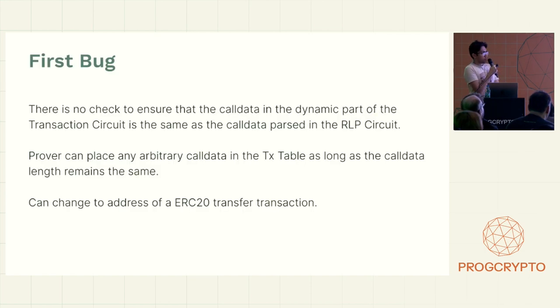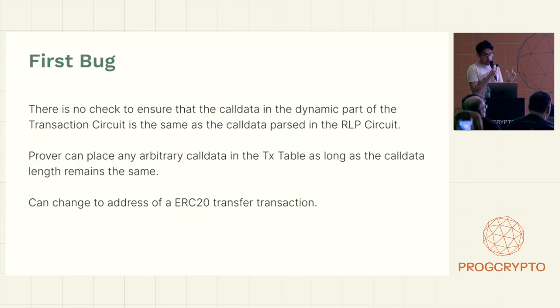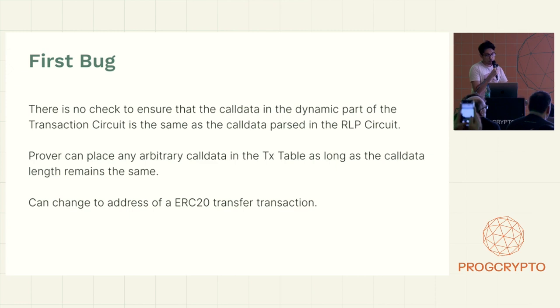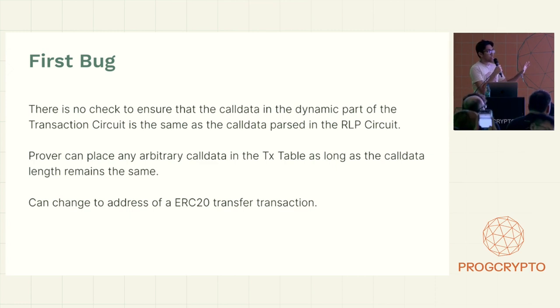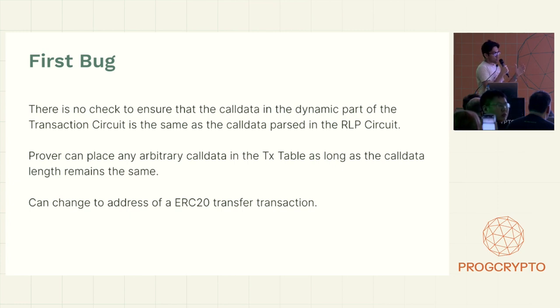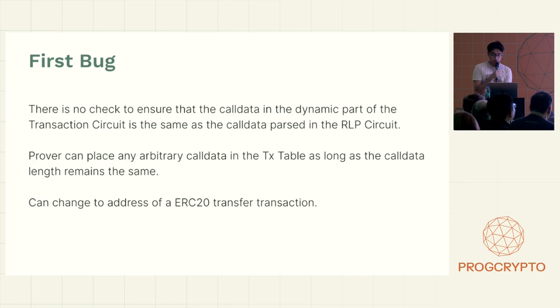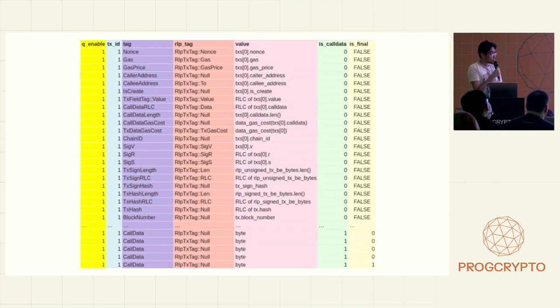So the first bug that we found was that there was no check that the call data that's in the dynamic part of the circuit is the same as the call data from the raw RLP transaction data.